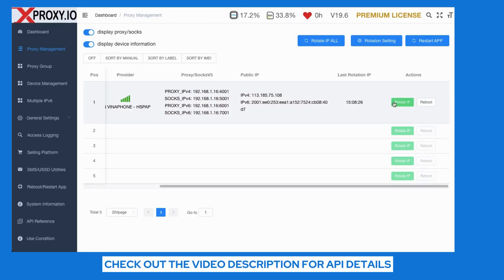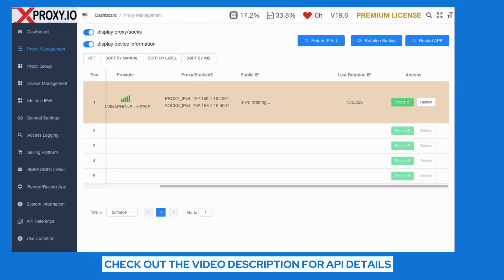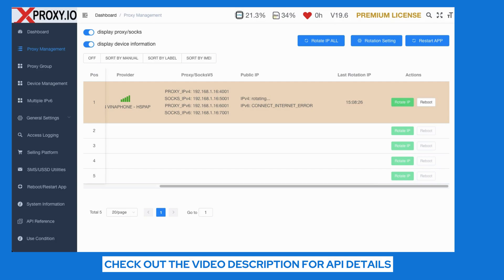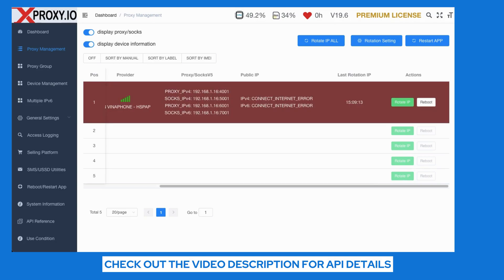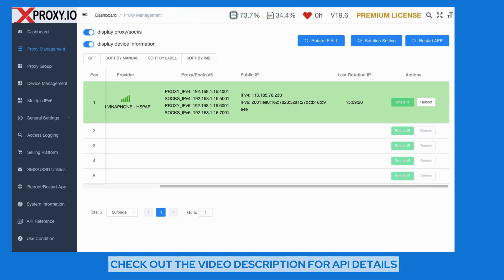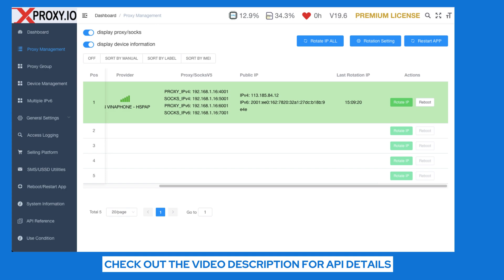You can change the IP of your proxy via the xProxy dashboard or via API. The best part? You get unlimited IPs because the proxy is generated from the 4G SIM of the telecom. If you set up automatic IP change every 30 minutes, you can use one mobile proxy for 48 accounts across Facebook, Instagram, TikTok, and Twitter, with each account active for 30 minutes. That'll save you a ton of money — just one mobile proxy for 48 accounts.